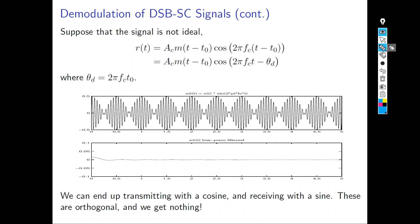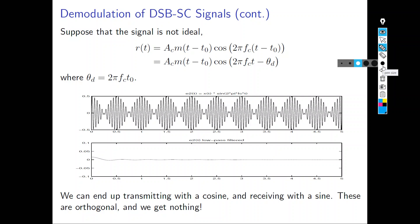If the transmit phase is 0° and the receive phase is 90°, the output message signal is zero because they are out of phase. This completely kills your communication. That is why we use a phase-locked loop with a voltage-controlled oscillator — to ensure the phase at the transmitter is the same as the phase at the receiver.